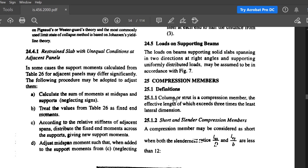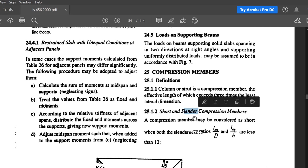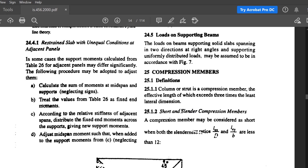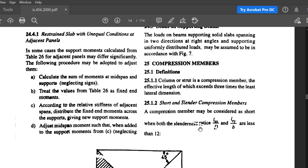The compression member definition: a column or strut is a compression member whose effective length exceeds three times the least lateral dimension. If the slenderness ratio is less than three, it is a pedestal; if greater, it is a column or strut. A short column is one where both slenderness ratios — lex/d (xx-axis) and ley/b (yy-axis) — are less than or equal to 12.